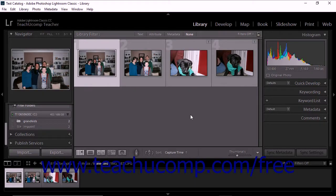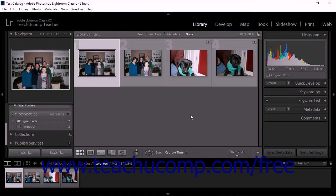As I saw in the previous lesson, moving catalogs to a new location can result in Lightroom Classic CC being unable to locate photos. This is because moving image files in Windows Explorer can cause the link between the files and the Lightroom Classic CC catalog to break. When this happens,